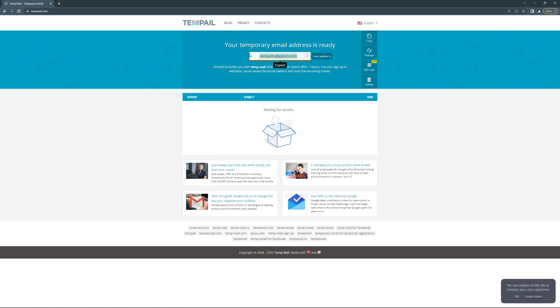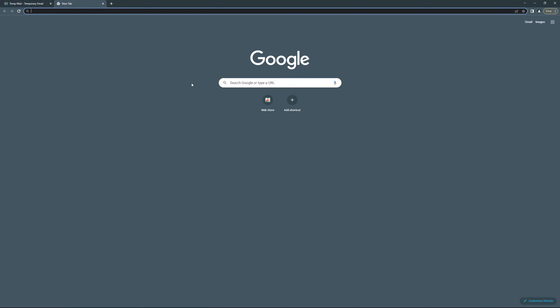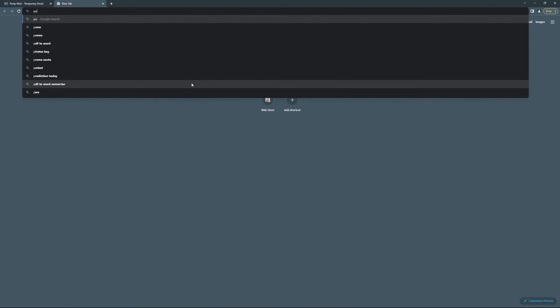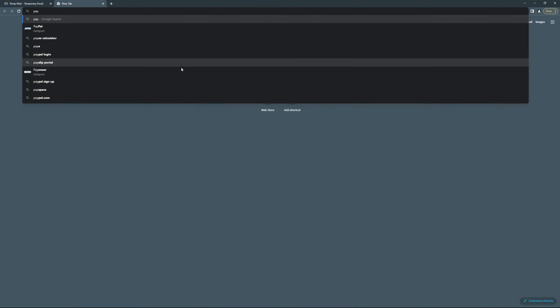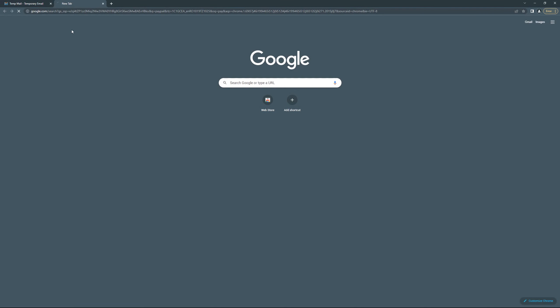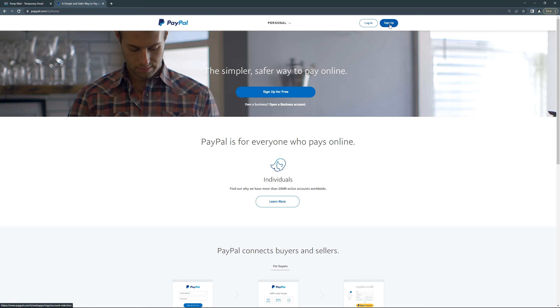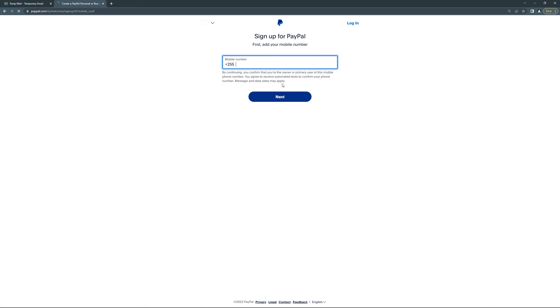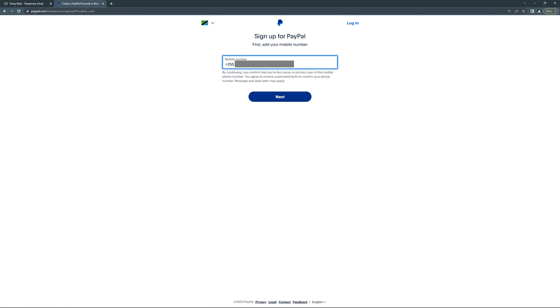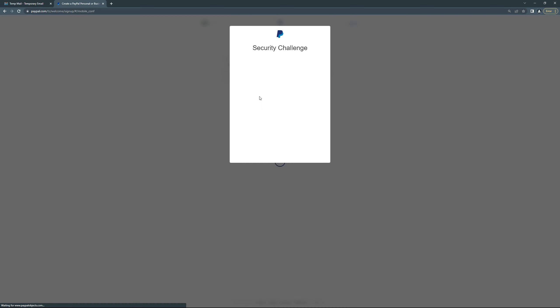Let's copy this and let's go back to here. Search for PayPal, then click here. Just go to sign up, create a PayPal account. You will add your phone number there, and press next.